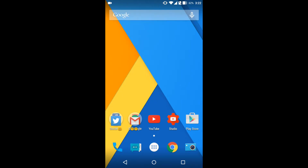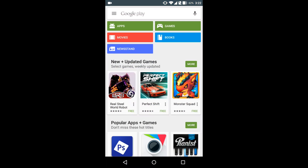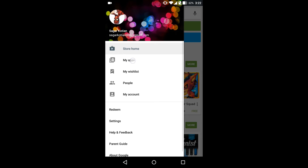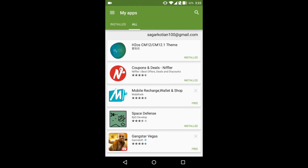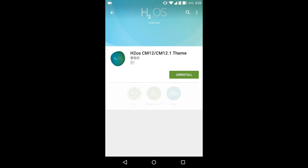Hey, what's going on? It's Sagar here, and this is a tutorial on getting the H2OS theme on any CyanogenMod 12 running device. Go to the link in the description below and download the application. I have already downloaded it — it is the H2OS CM12 theme.